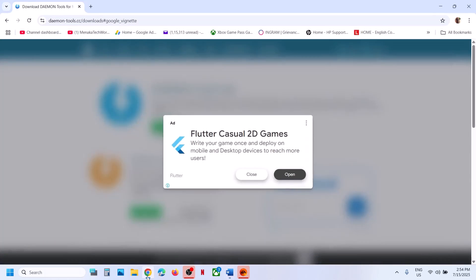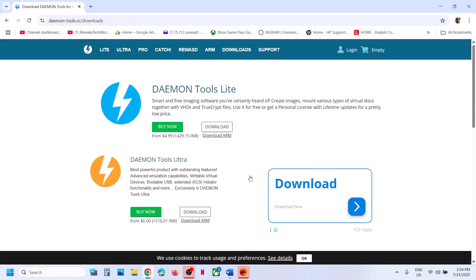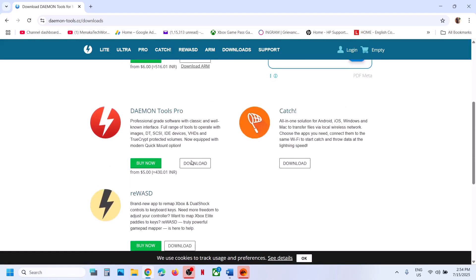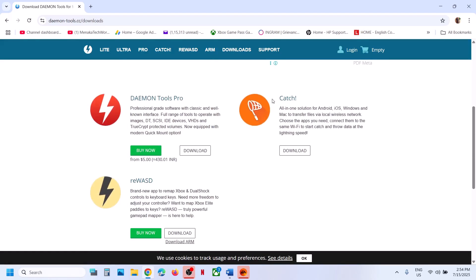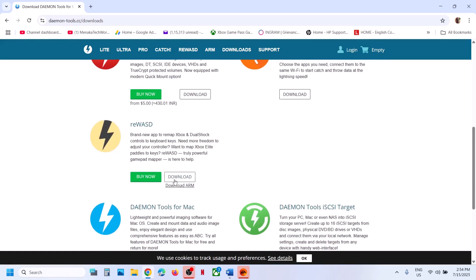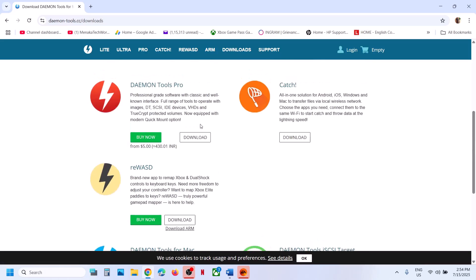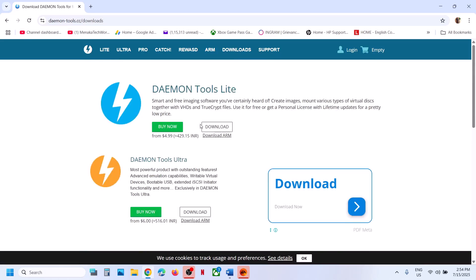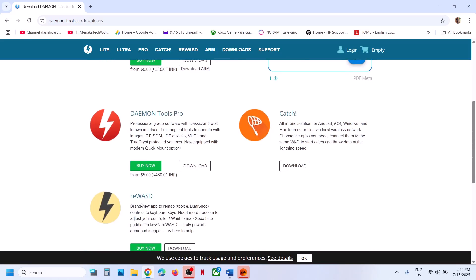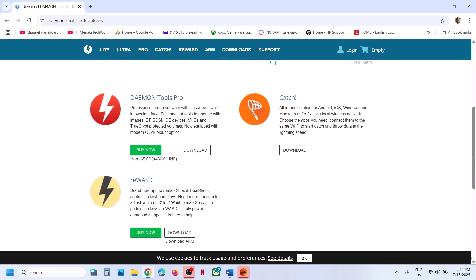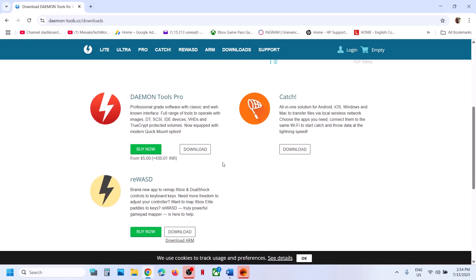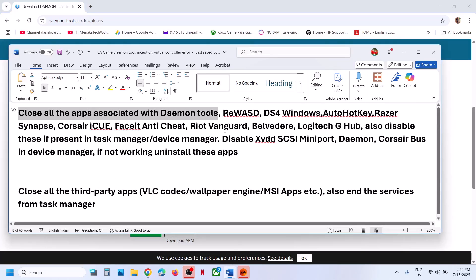Here you can see, if you go to daemon tool website, there are so many applications: Catch, REWSD, and WASD. There are so many applications associated with daemon tools. If you have these applications like REWSD running or Catch running or any other application running, close it.